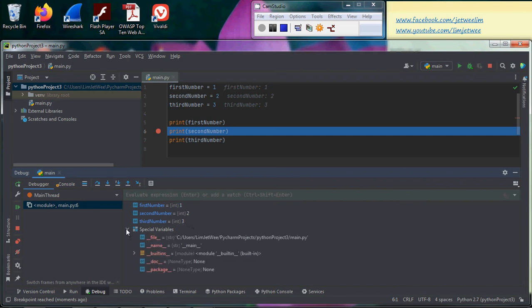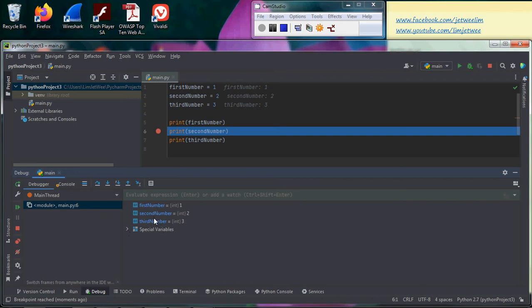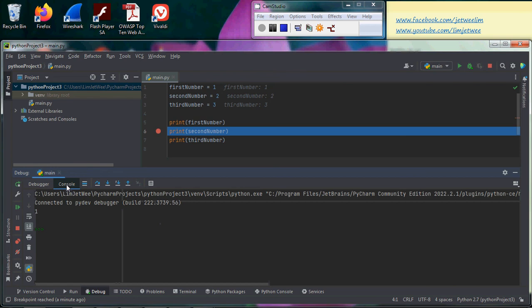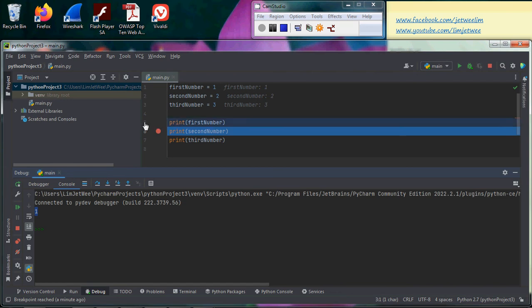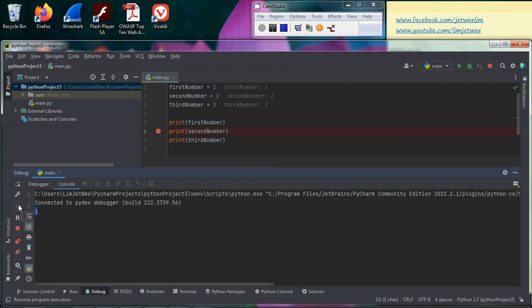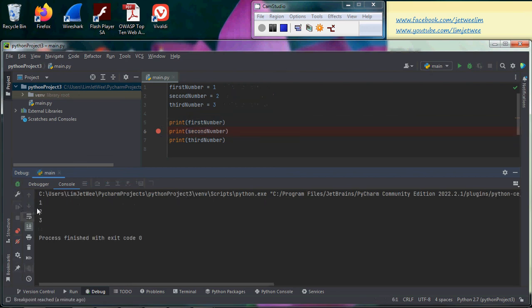The console so far only shows one, because I only ran line number five, which is I only printed this number. Because it tells over here, if I want to continue, I will resume, then you will print the two and three.